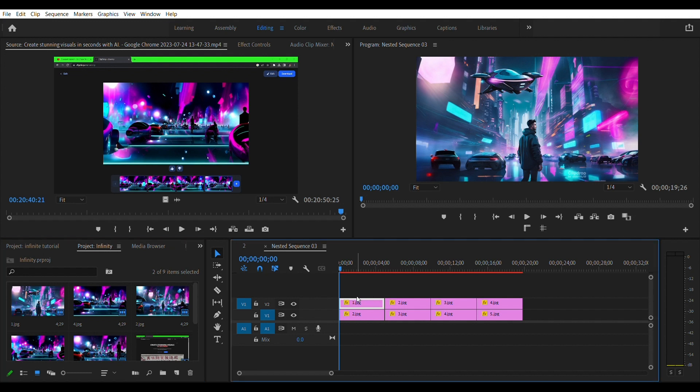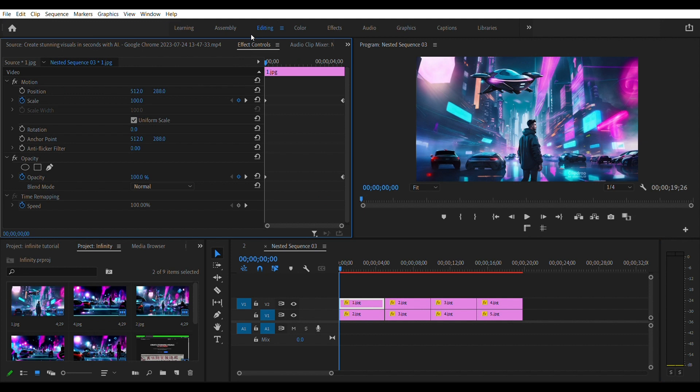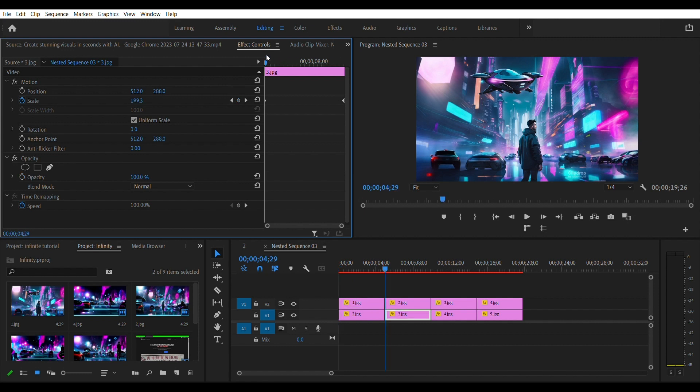Click on the first clip and go to the effects control panel. Set a keyframe of 100 for the scale at the beginning of the first clip. Move to the end of that clip and set the scale to 50.